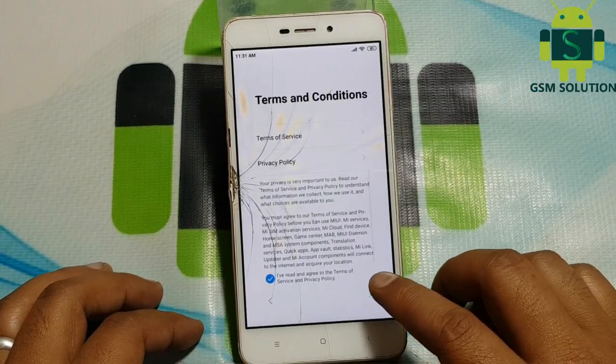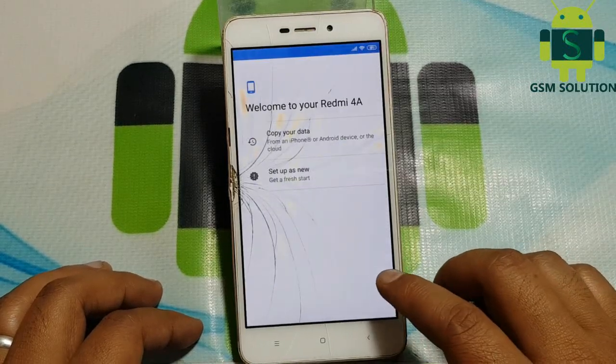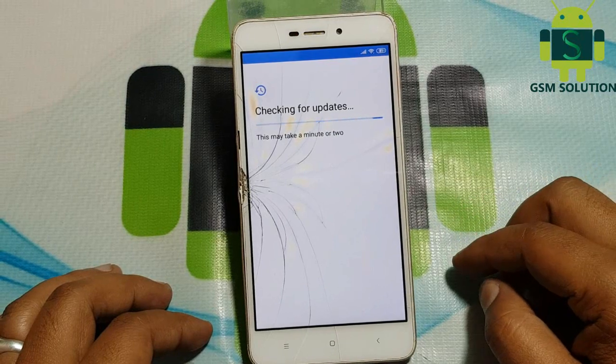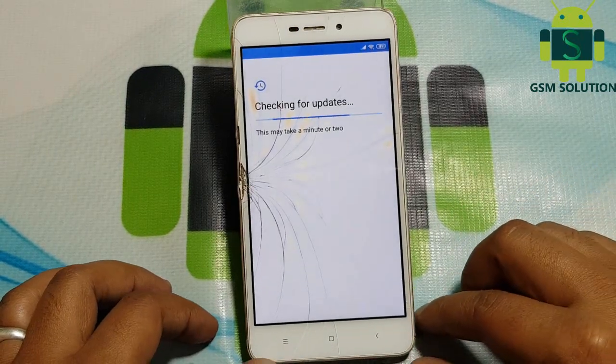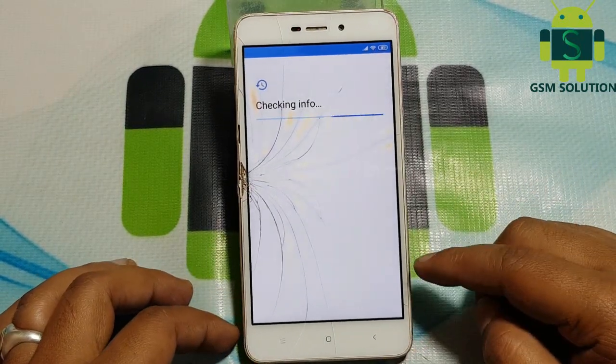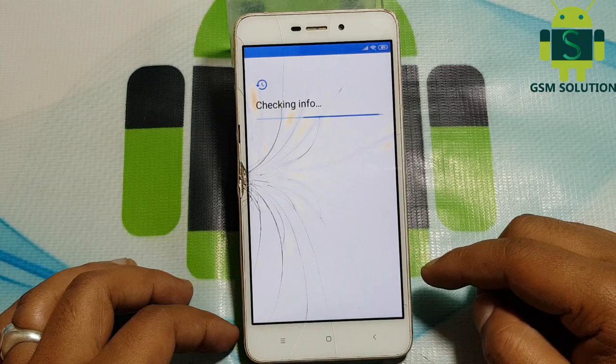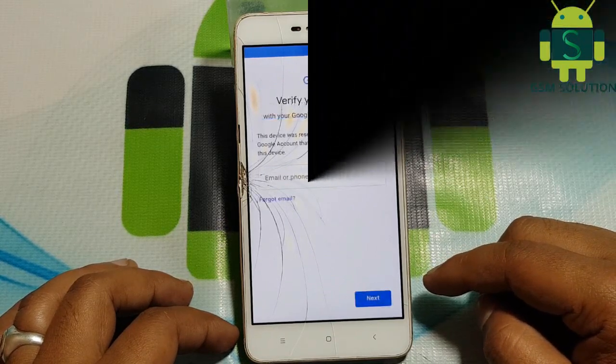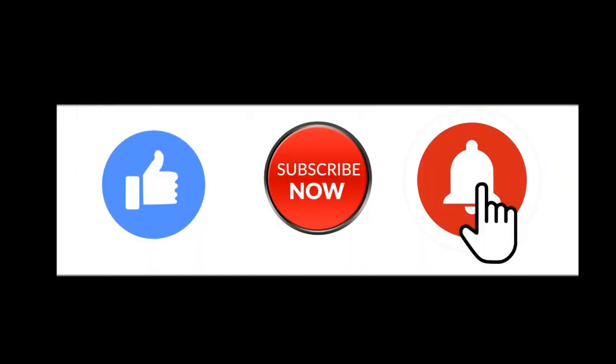Hello friends. Welcome to my channel GSM Solution. Today I am showing how to bypass Redmi 4A FRP without PC. If you want to learn more and new things about mobile software, please like, share, and subscribe, and don't forget to comment below and give suggestions about my videos — I will get motivated to make new videos.